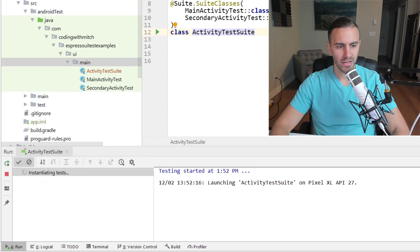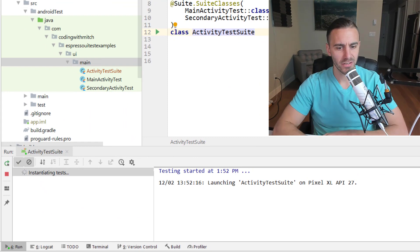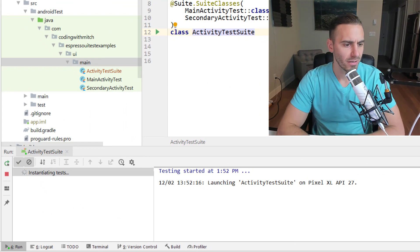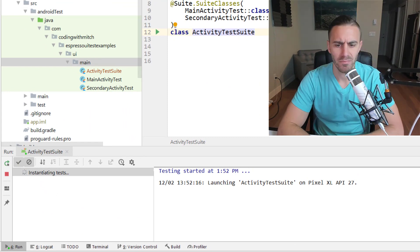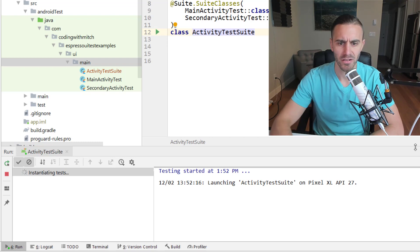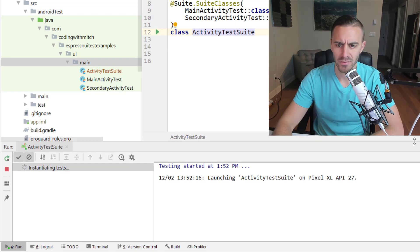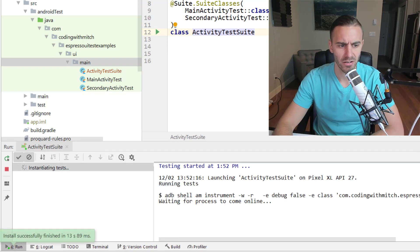All right there go our tests, instantiating the tests. I don't know why but my build took like a really long time to get started here but it looks like it's working now.